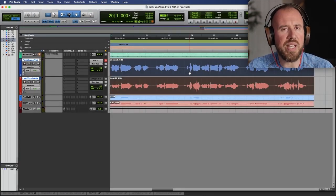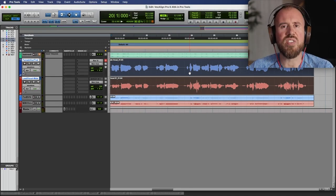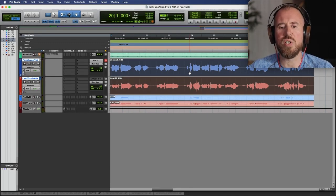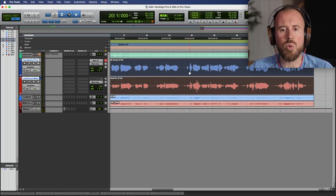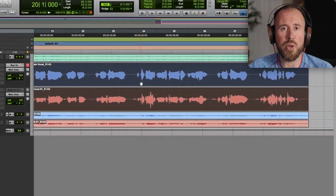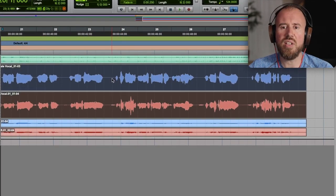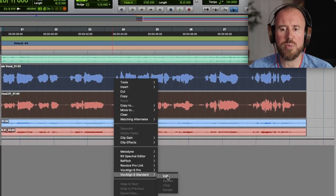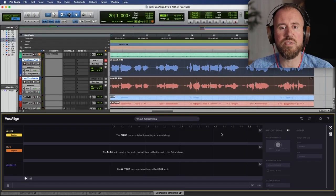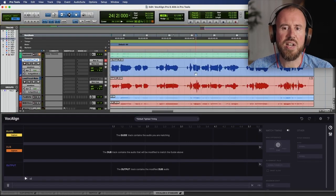But by far, one of the biggest changes that we see is if you're a Pro Tools user — having the ability to work with ARA. With both of these clips selected, I'm just going to right-click and choose the option to edit with Vocaline 6 Standard.